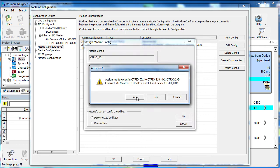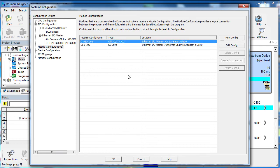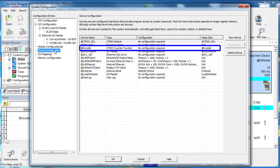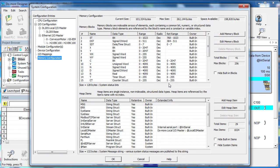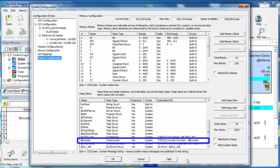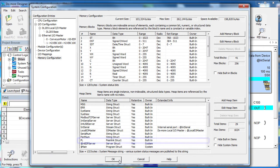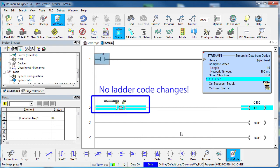Do-more Designer asks us are we sure we want to do this. We are. And just like that the entire module configuration is transferred to the new module. We don't have to do anything. All the same devices are exactly where they were before. All the mappings are the same, all the memory structures are the same, which means my ladder code is oblivious. That's incredible. That means we have no changes to our ladder code anywhere in the entire project.